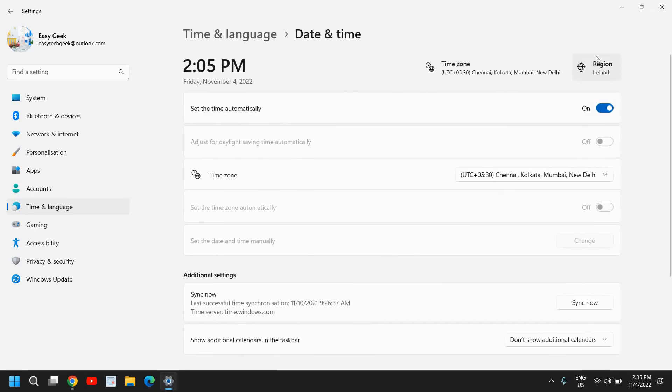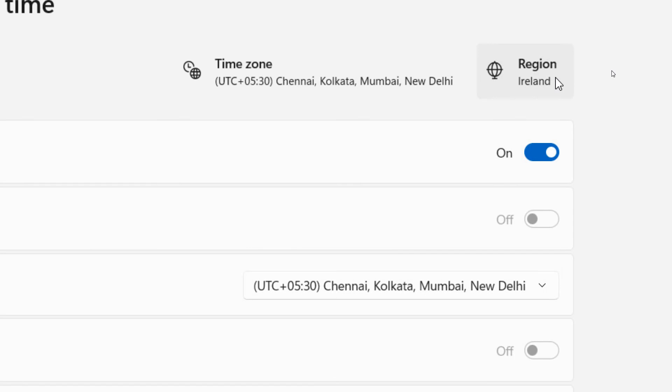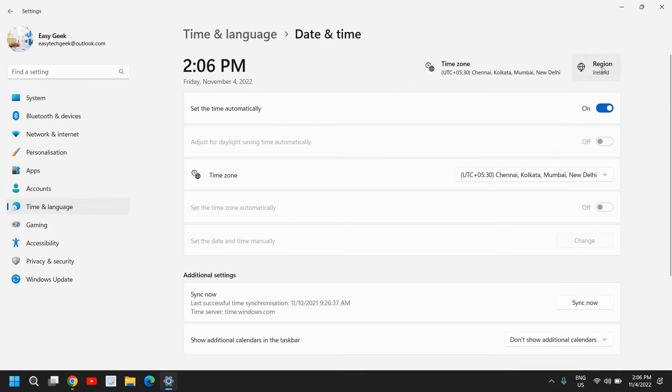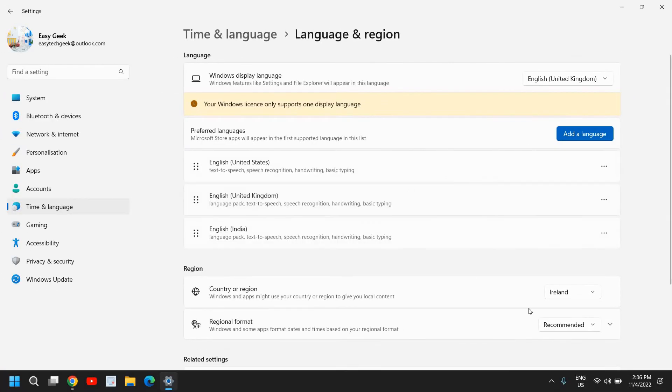The moment you click on that, let me just go back. Here you have this Region option, and you just need to click on that and from here you can select country or region.